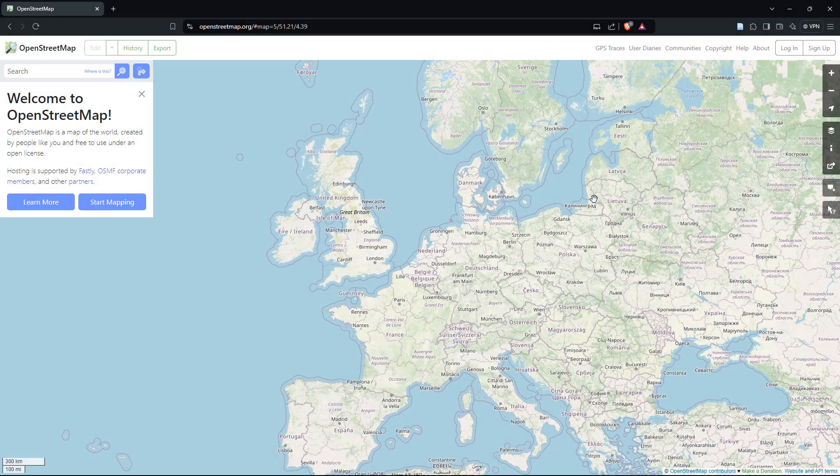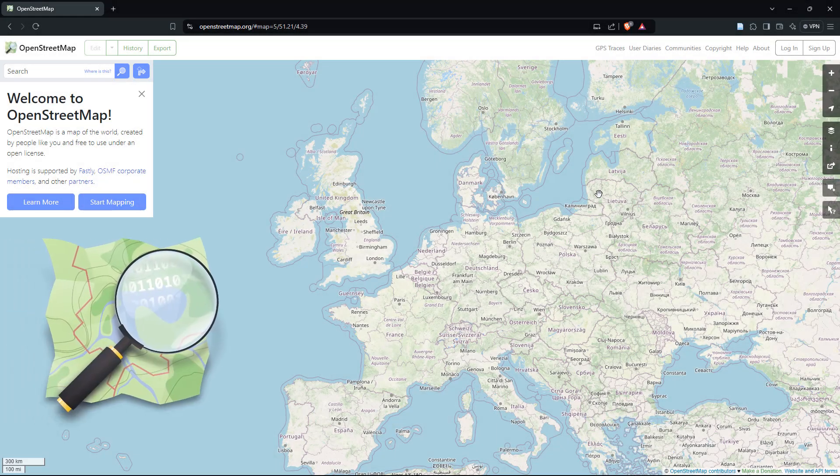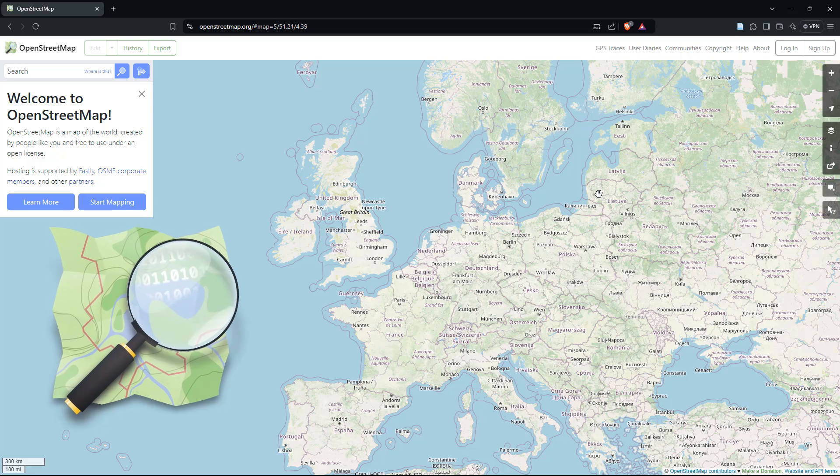In this tutorial, I will walk you through the steps of downloading data from OpenStreetMaps for free.